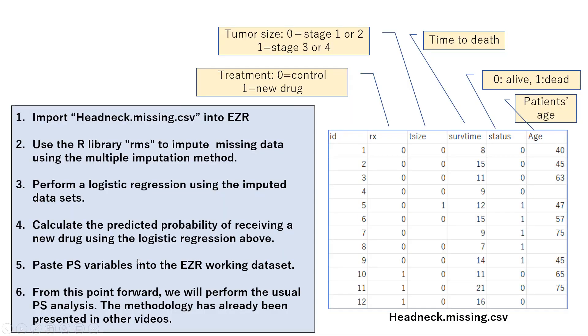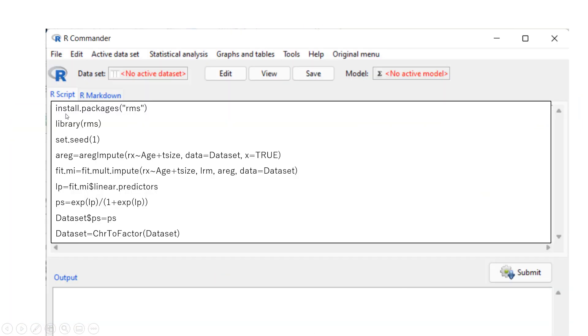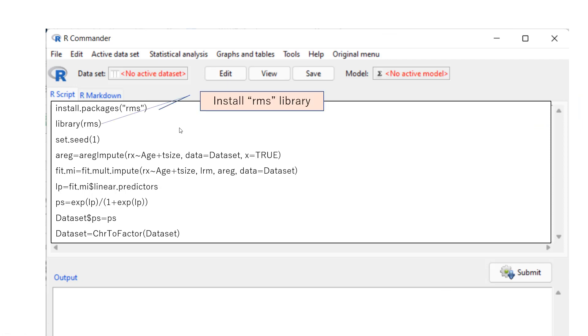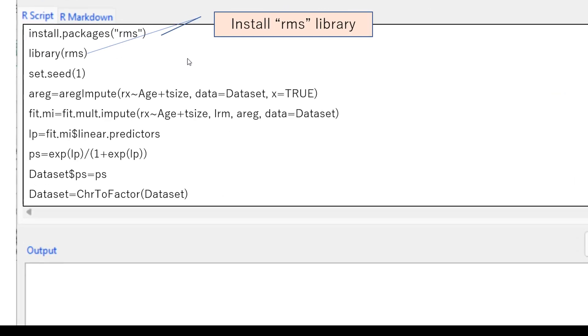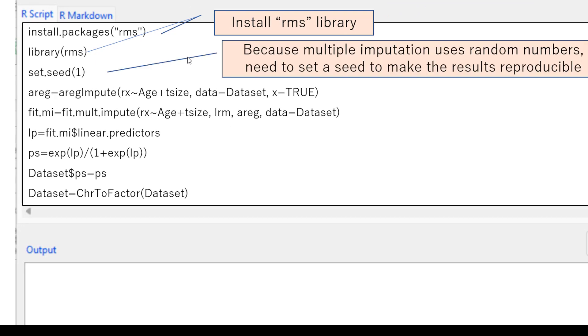And unfortunately, EZR does not have option of missing data imputation, so we are going to use EZR editor. We have to write our own programs here. And first, we install rms library. And then, we need to set the seed.